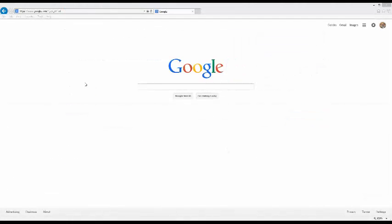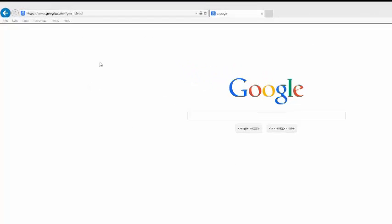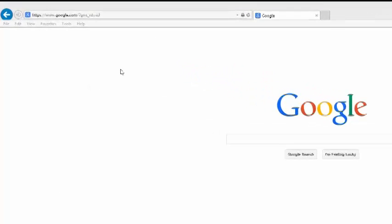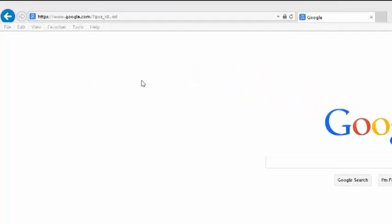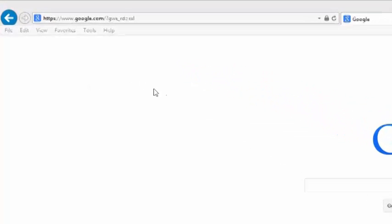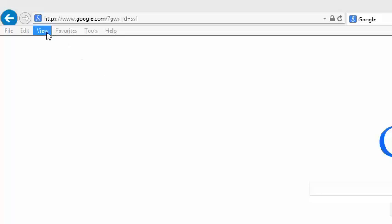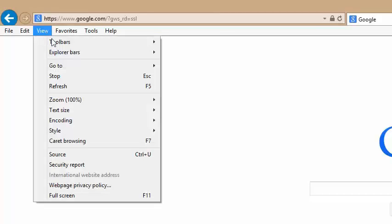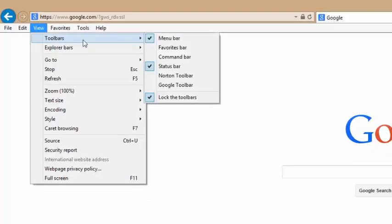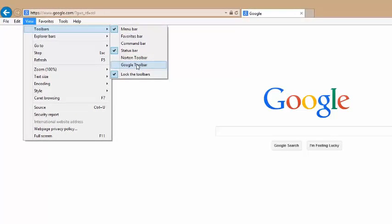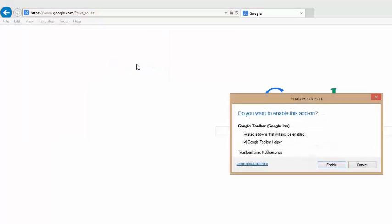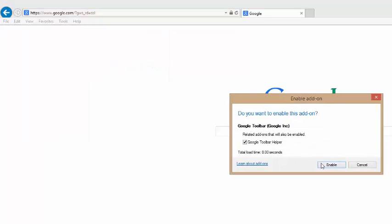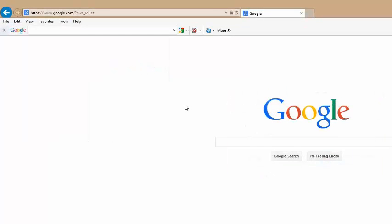You should see the Google toolbar across the top of your screen. If it's missing or to enable or disable the toolbar at any time, go to View, Toolbars, Google toolbar and toggle on or off. Enable it and you're ready to save time.